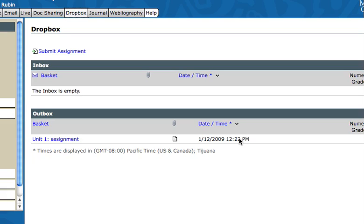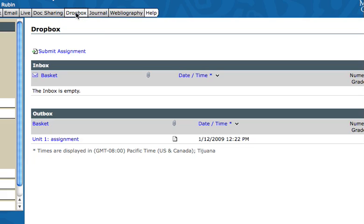Okay, let's take a look at how you turn in assignments using the Dropbox. This is the screen of the class. I'm just going to show you the most important part. The Dropbox is a tab menu item at the top here, so you would click on that and then you'll get into the Dropbox.